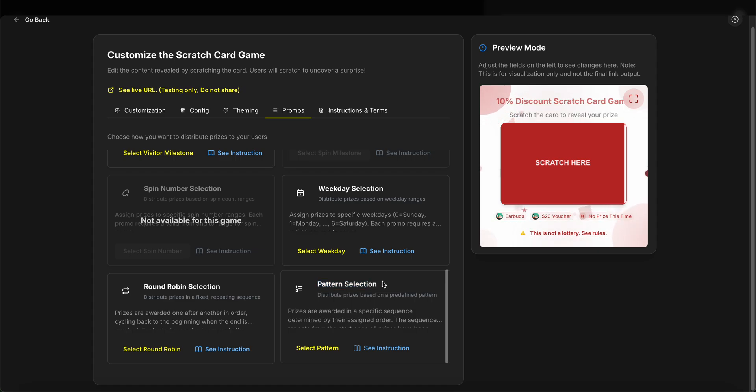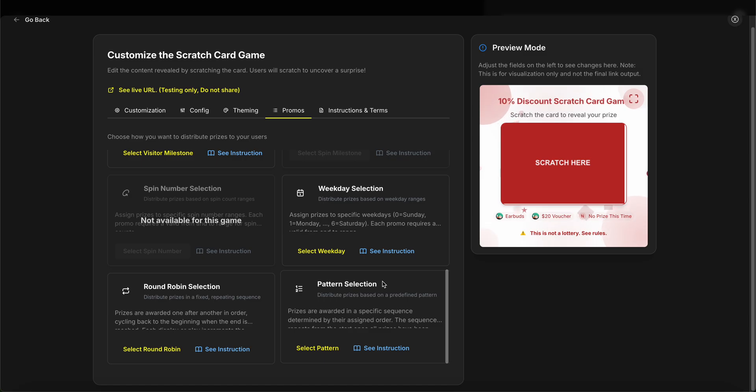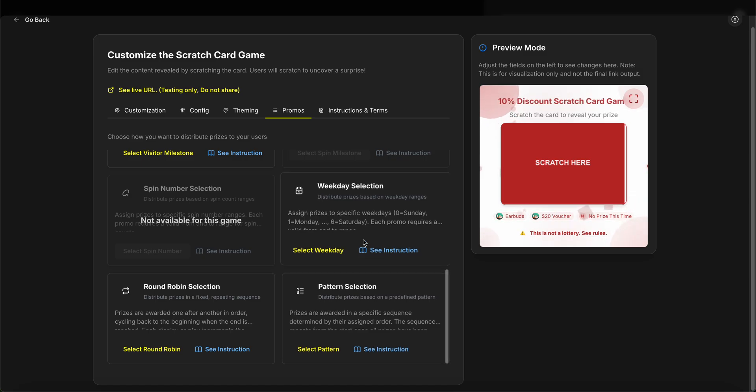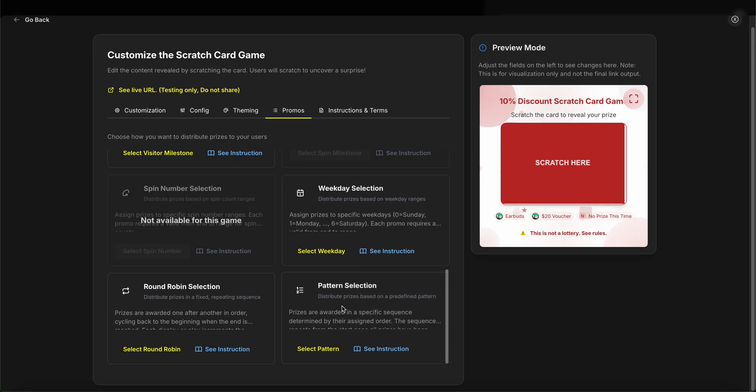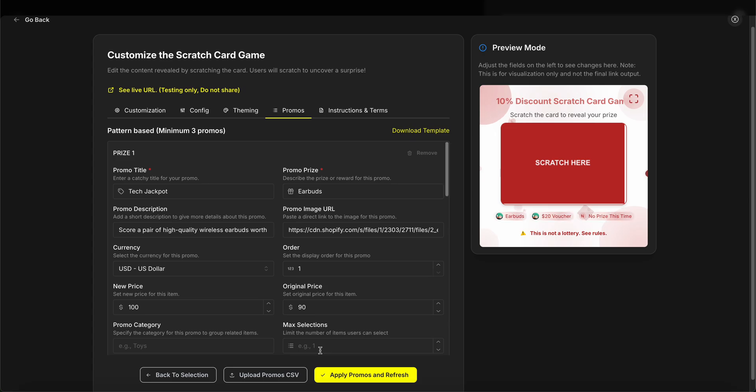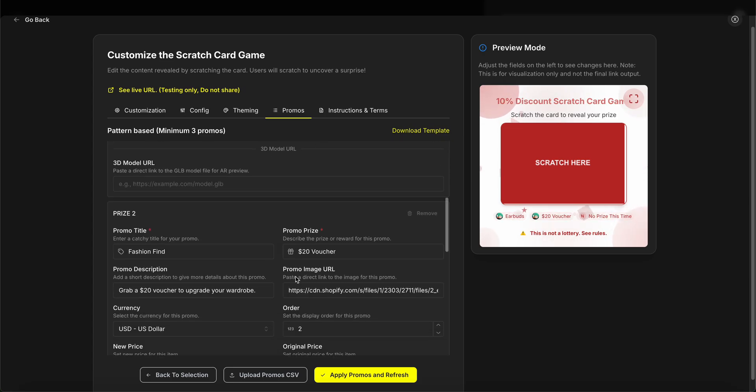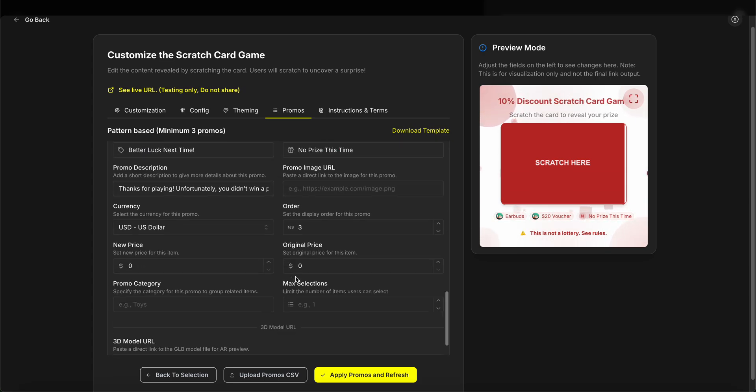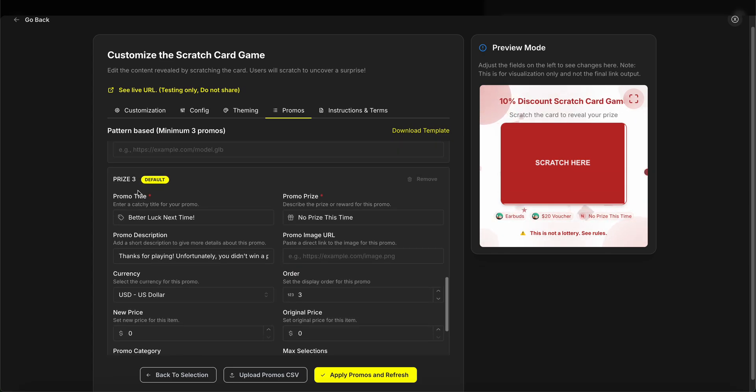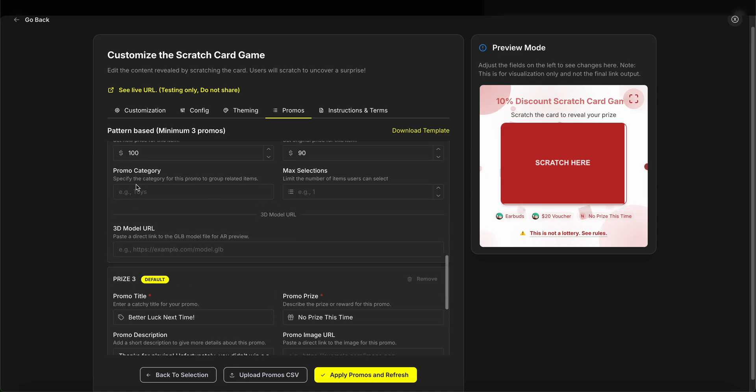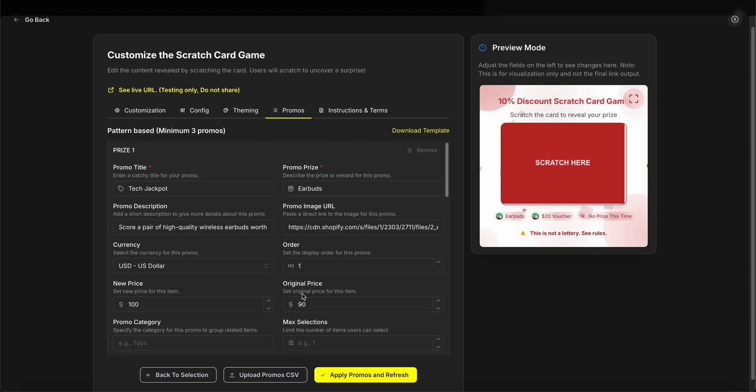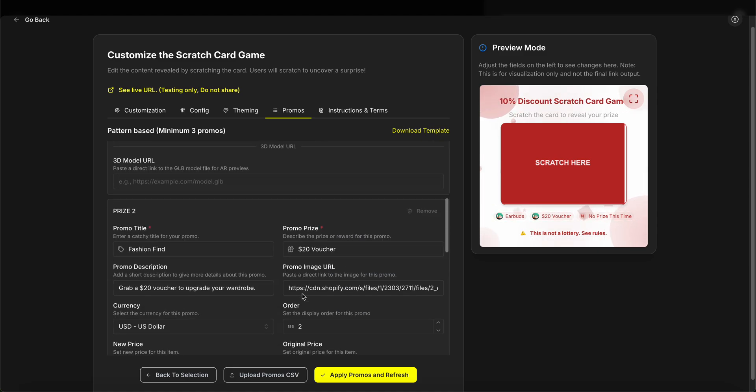So every time a user visits and opens a game, they receive a queue index, and with the same queue index they'll always get the same prize. I'm going to select this pattern and start customizing the prizes. As you can see, we have three items inside this window that we need to customize.